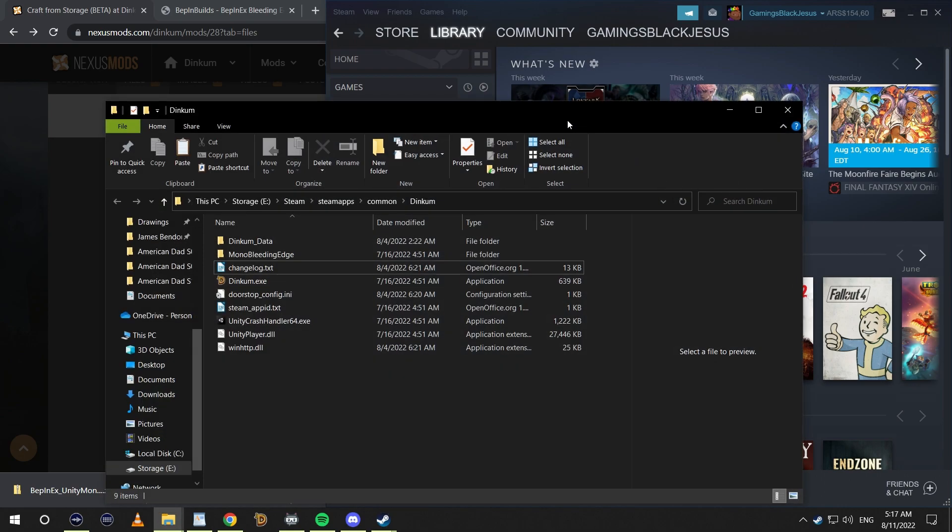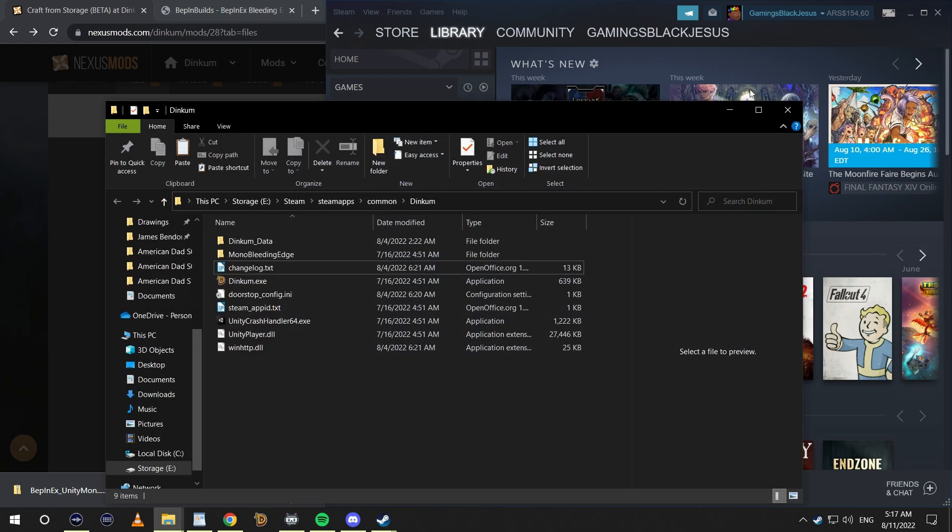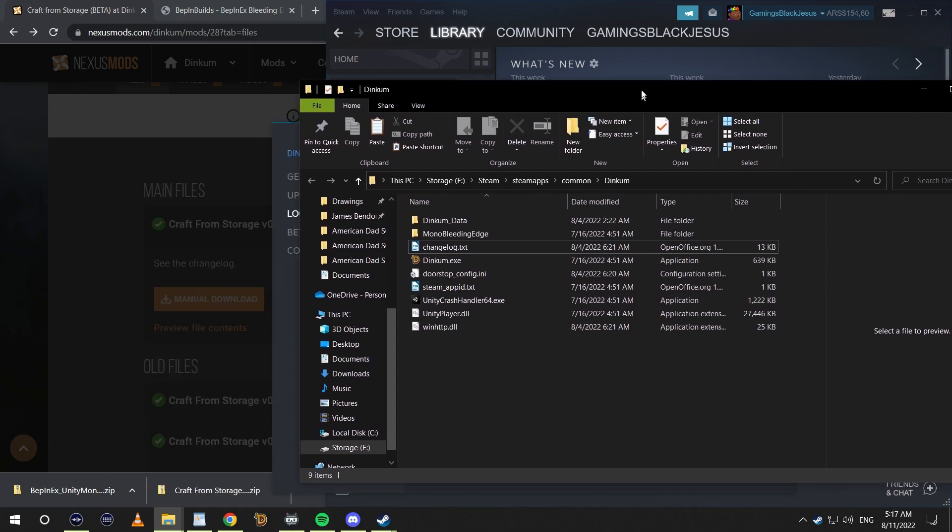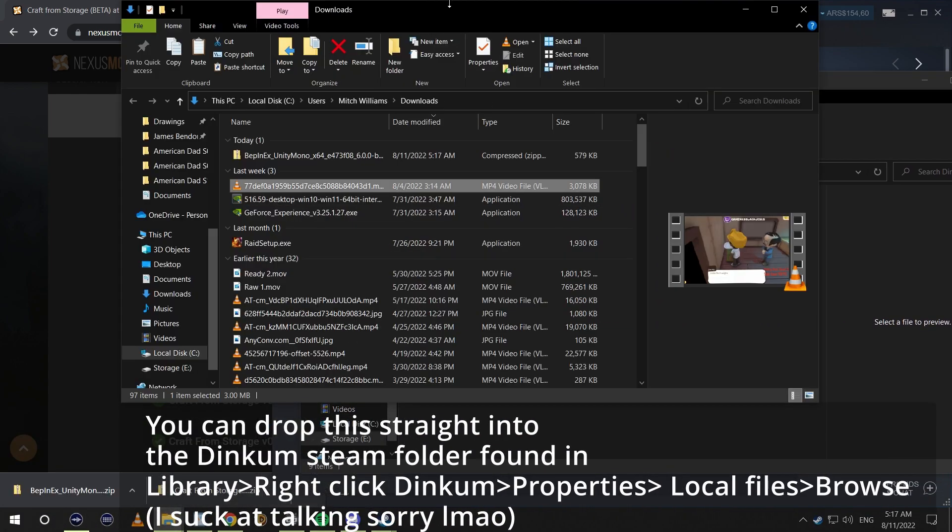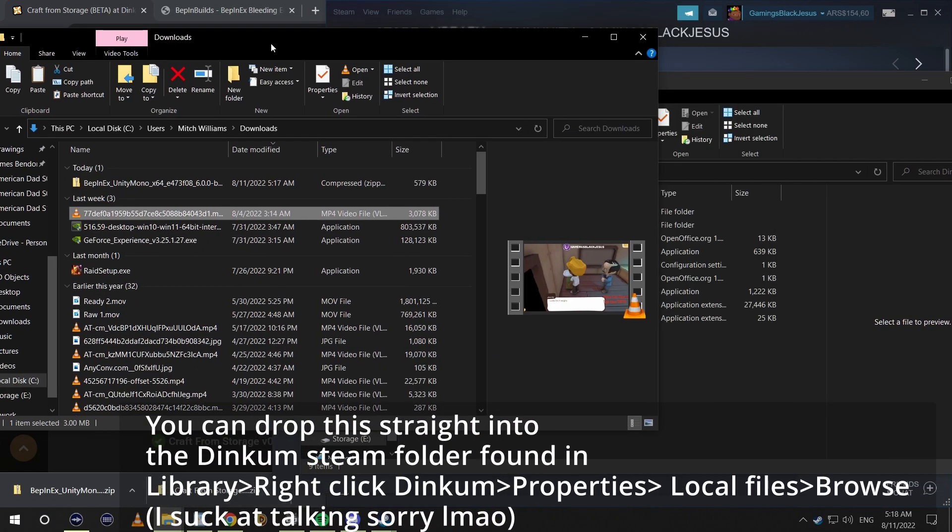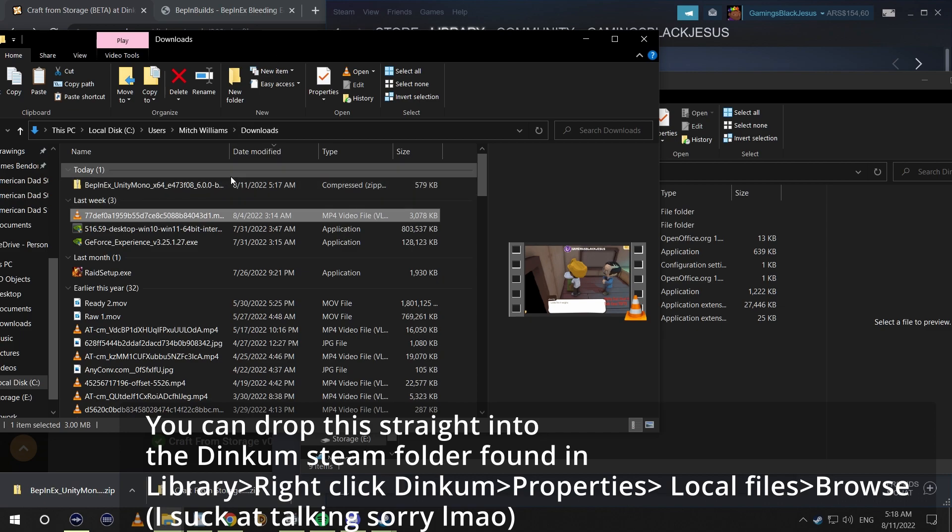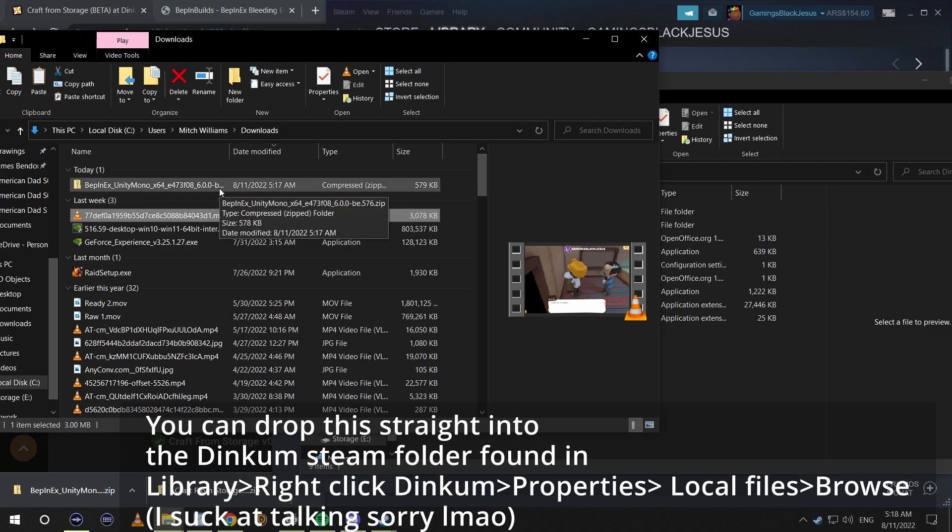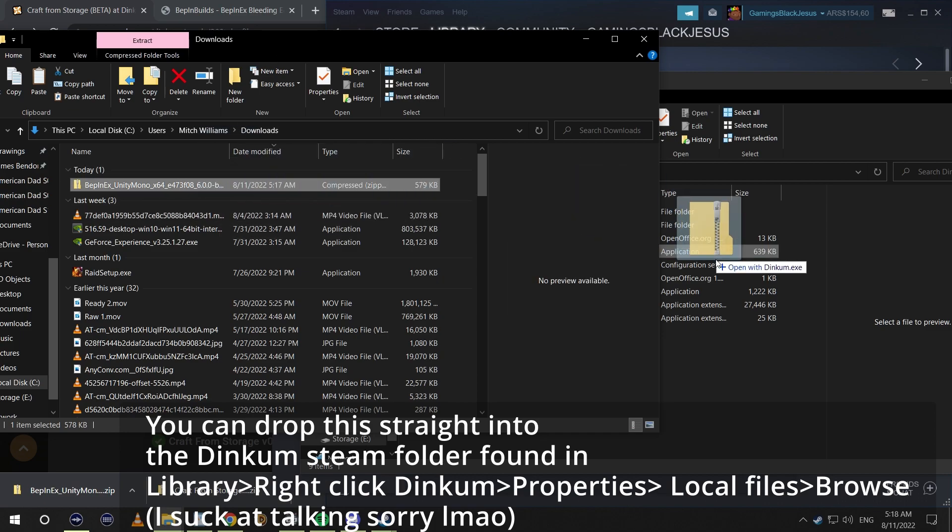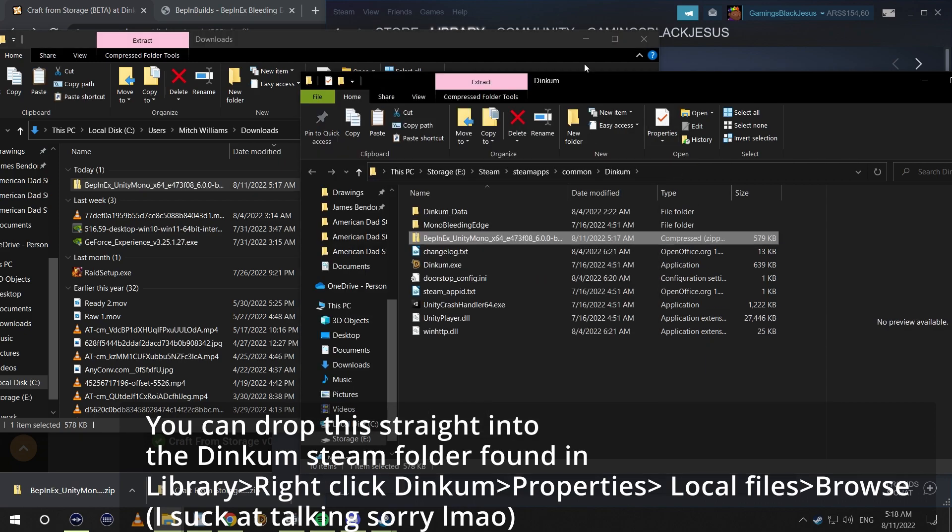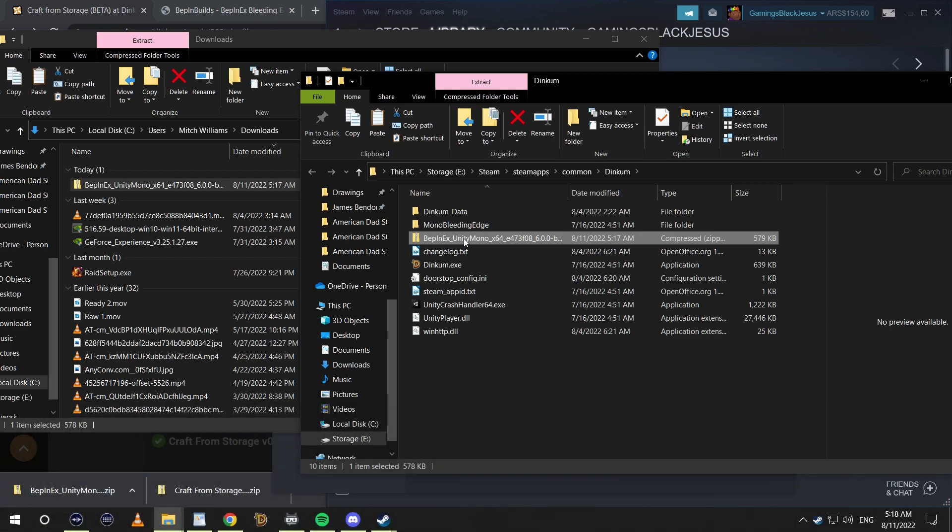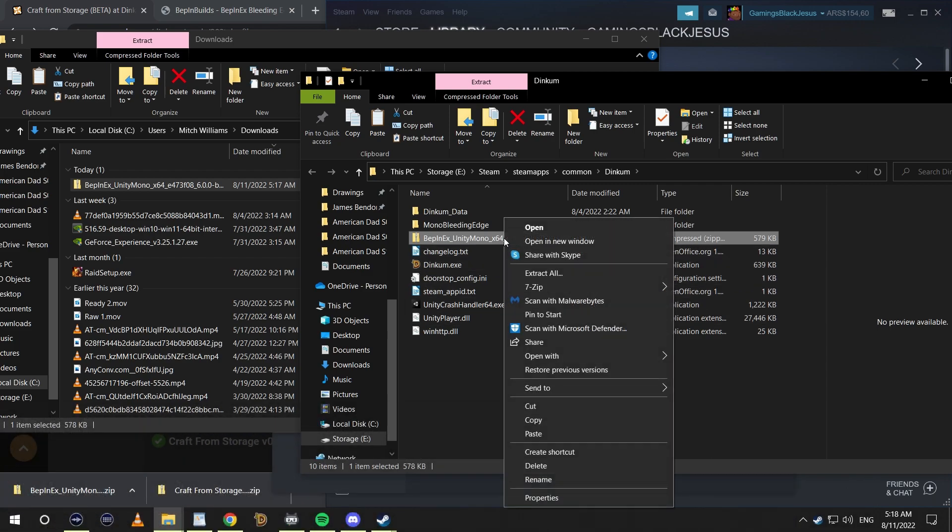I'm just going to drag this over here. We're going to open up our downloads or wherever we pulled it. You can eliminate this whole process by simply downloading the BepInEx file folder into the Dinkum folder through the process we just used in Steam. And we're just simply going to extract this right here.